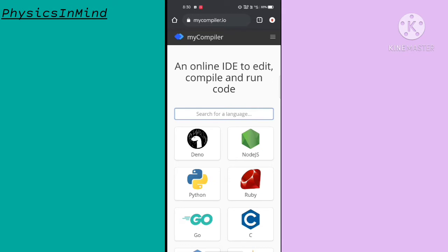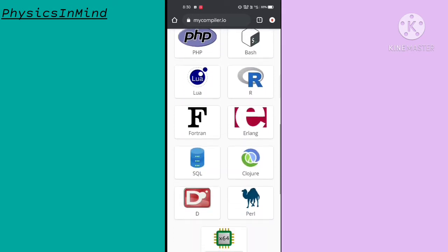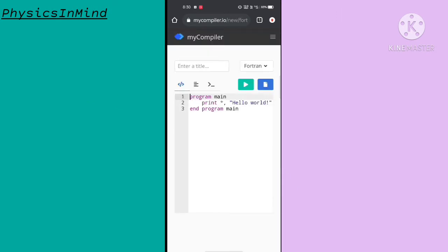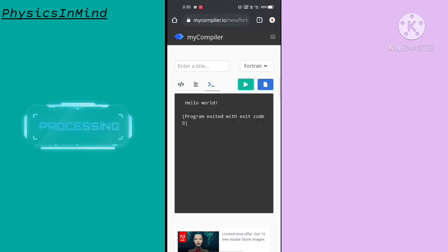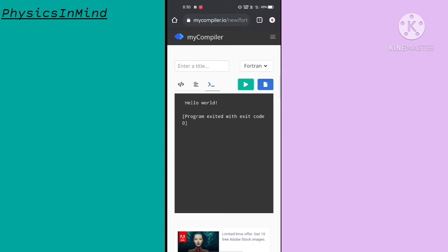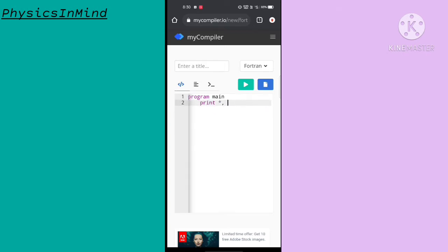This is the basic interface of the webpage. Just scroll down and here you can see Fortran — just click it. A 'Hello World' program is given in the Fortran syntax. If I run it by clicking the green button, you can see the desired output. Let's write a new program by deleting this content.